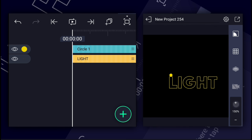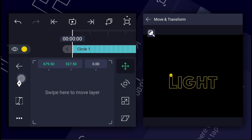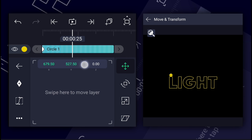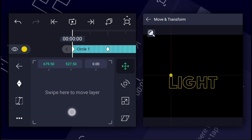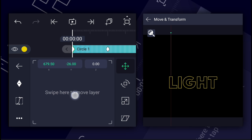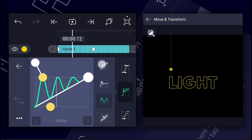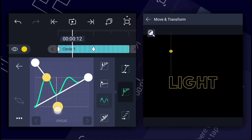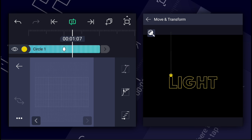Let's zoom the canvas a little bit. Now add a position keyframe at the first frame of the circle shape layer. Move one second forward and add another one. Now at the first keyframe, change the circle position as shown. Now edit these keyframe curves as shown. Now we have something like this.